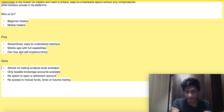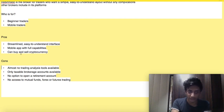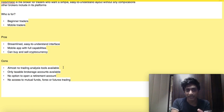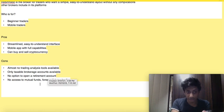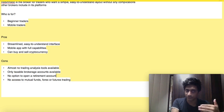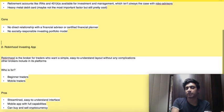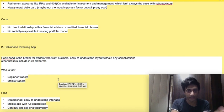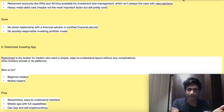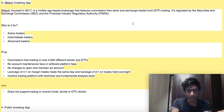Robinhood pros: streamlined, easy-to-understand interface and mobile app with full capabilities. You can even buy and sell cryptocurrencies on this platform. Cons: almost no trading analysis tools available, only taxable brokerage accounts available with no option to open a retirement account, and no access to mutual funds, forex, or futures trading. These are the pros and cons to consider when deciding which app is best for you.